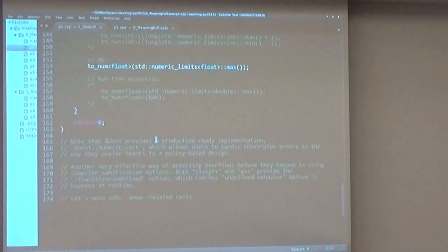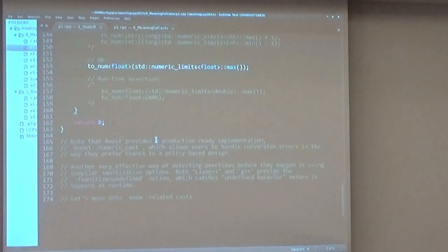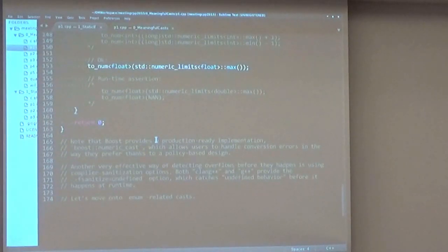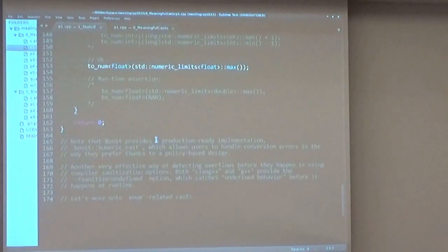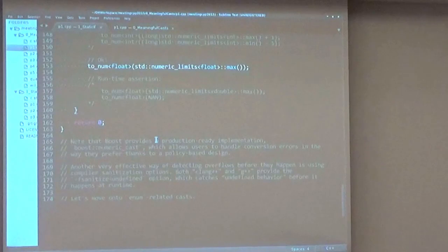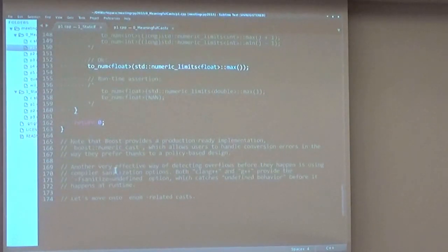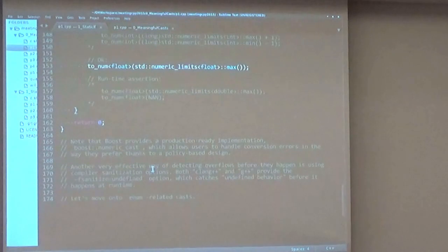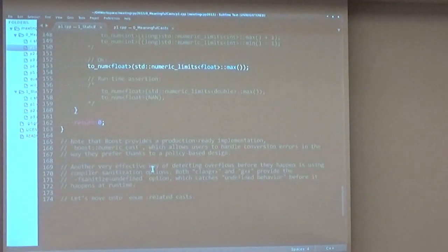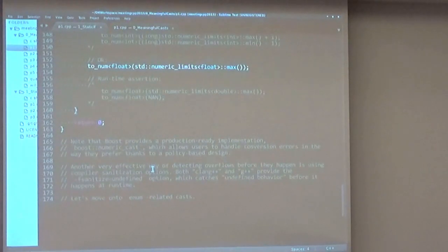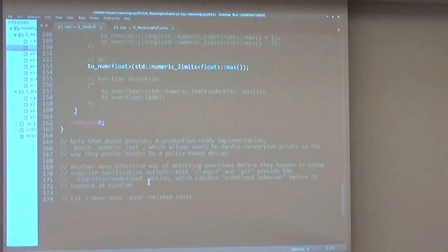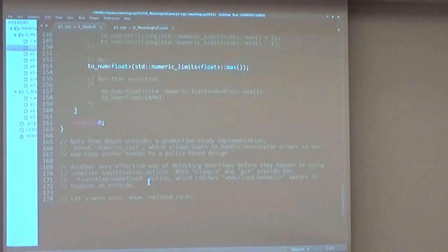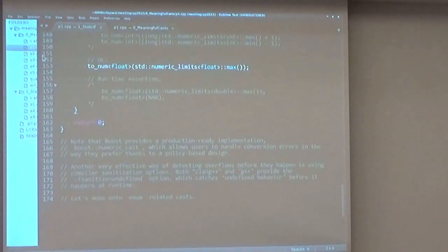You have to know that Boost provides a production-ready implementation called numeric_cast. And you can actually choose what policy you want to handle underflow and overflow. You can use exceptions, asserts, or just ignore it. So use that. And another effective way of detecting these kind of errors is using sanitization options in your compiler. Both GCC and Clang have sanitize undefined option, which will catch undefined behavior before it happens at runtime and give you a lot of useful information. So those are possible approaches to solve this problem.